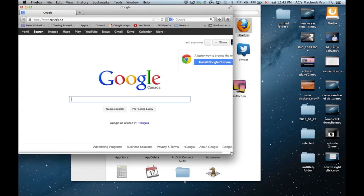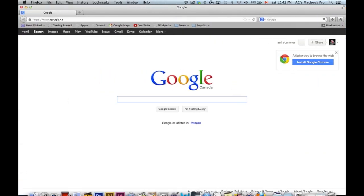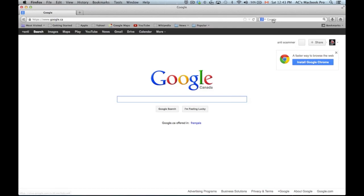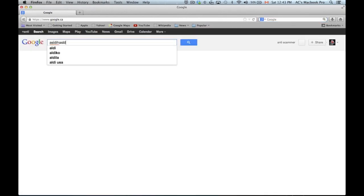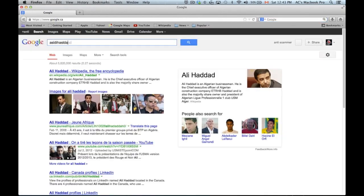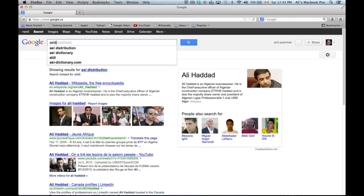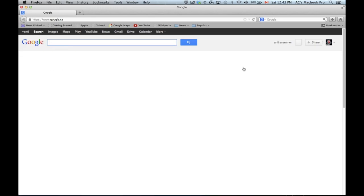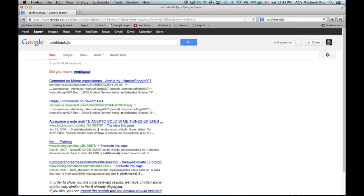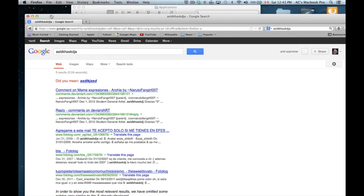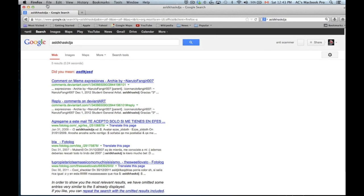For example, to look up something on Google, you don't really have to type it down here, although you can. You can also type it up here on Google, so you can type in anything you want, press enter, and that's it.